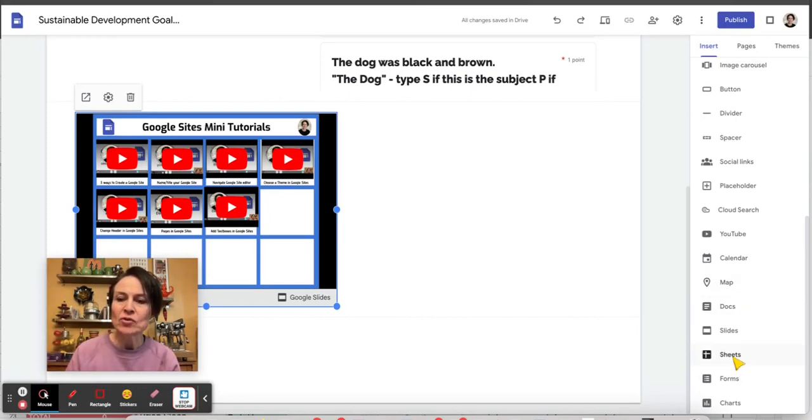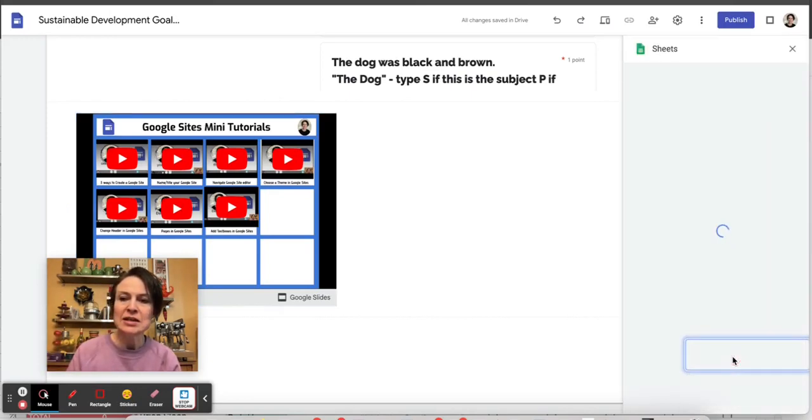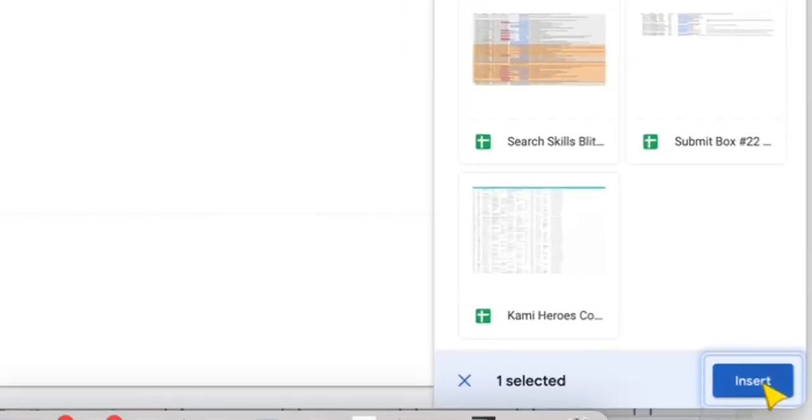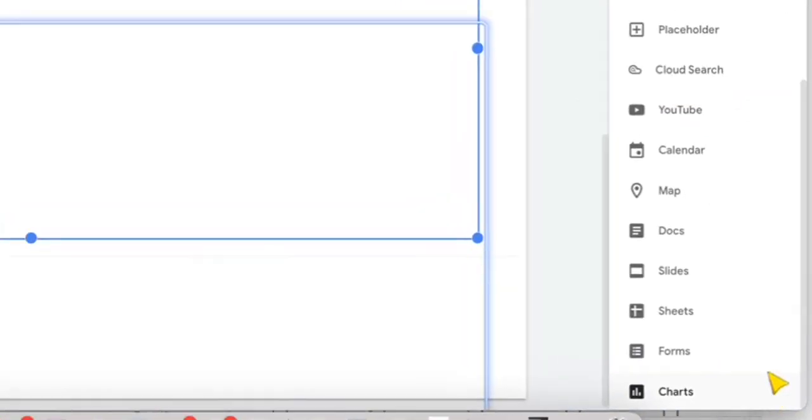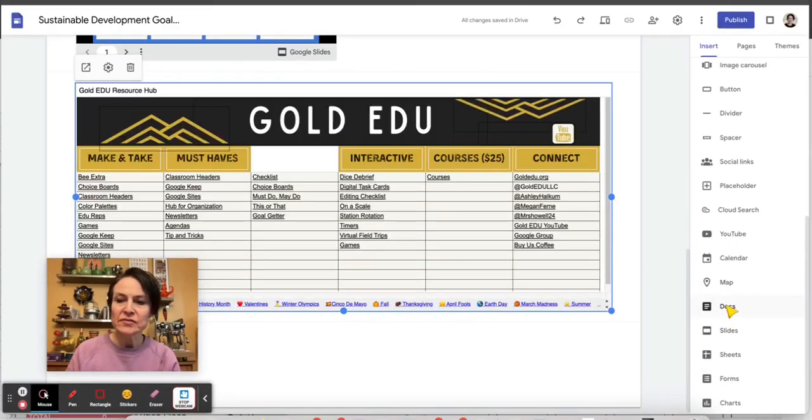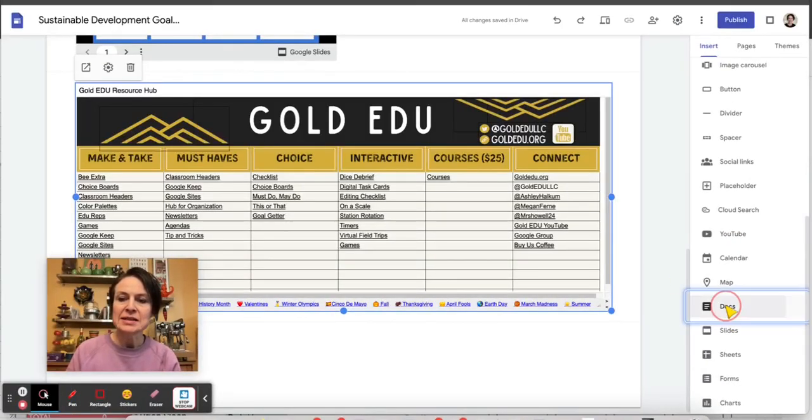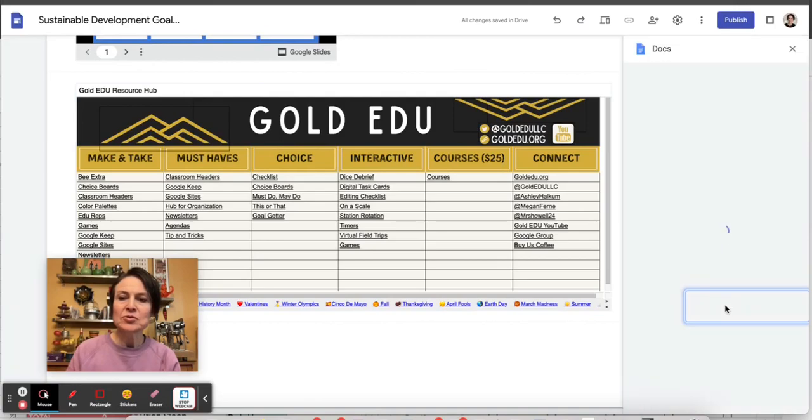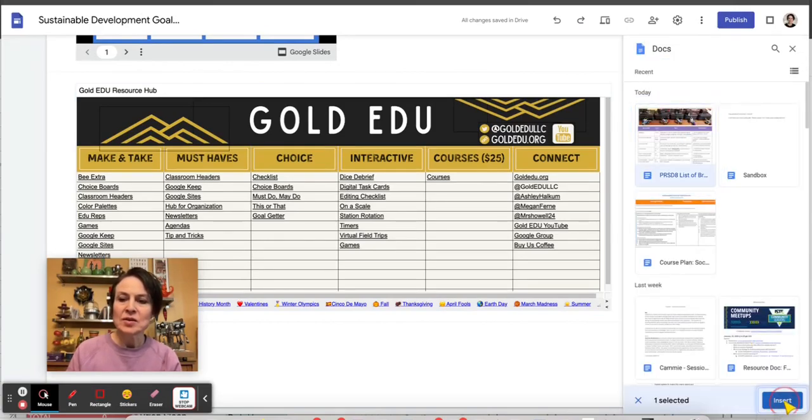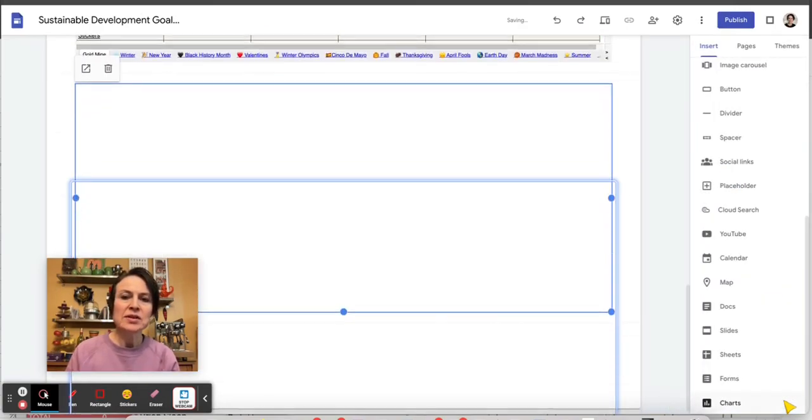I'm going to add a few more things here. Let's add a Google Sheet. Insert that to the bottom. And again, I can adjust all of their sizes. Let's add a Google Doc. And we'll click on Insert there.